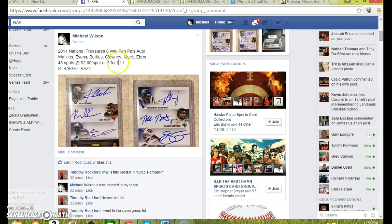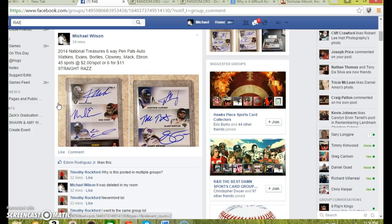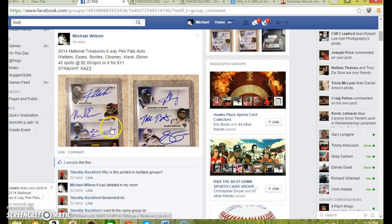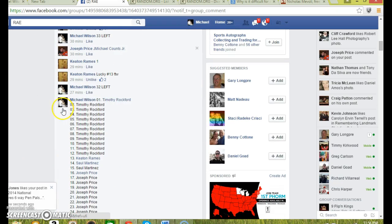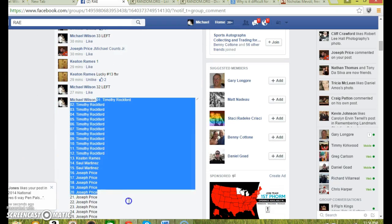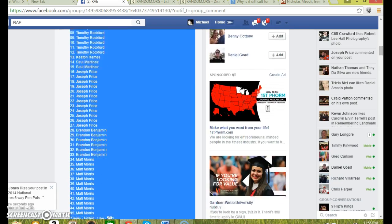Hey guys, how are you doing here to run the National Treasures six-way Penta Auto, Sammy Watkins Evans. If whoever wins this, get this card graded. Autos are really old. Nice-looking card.